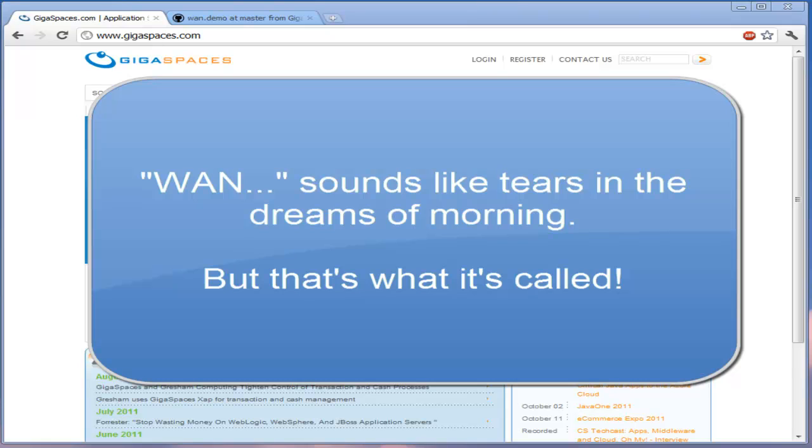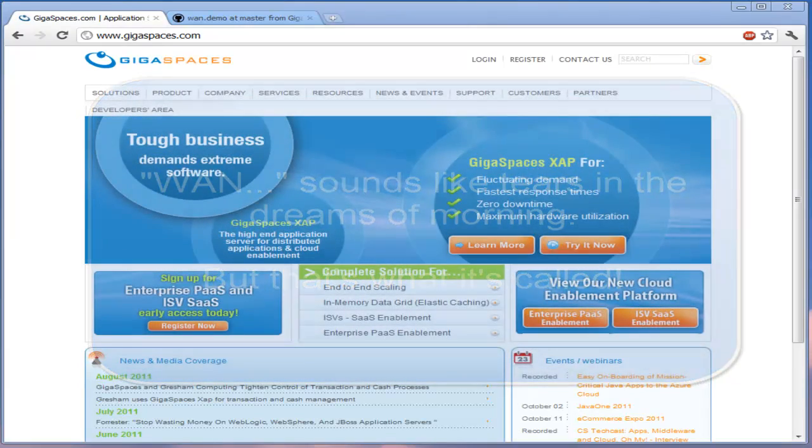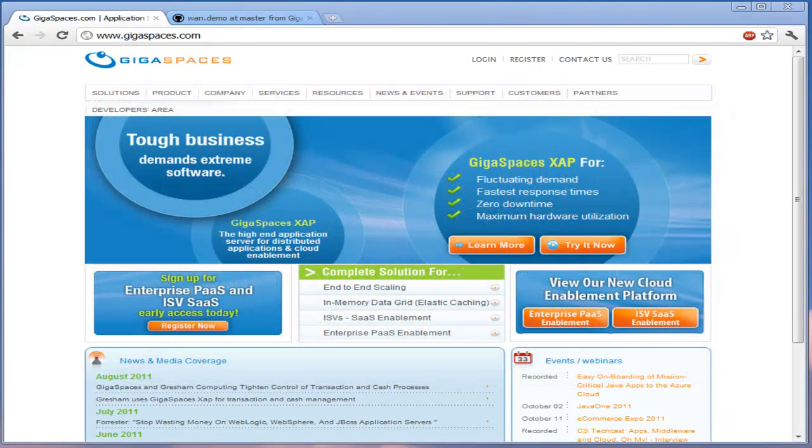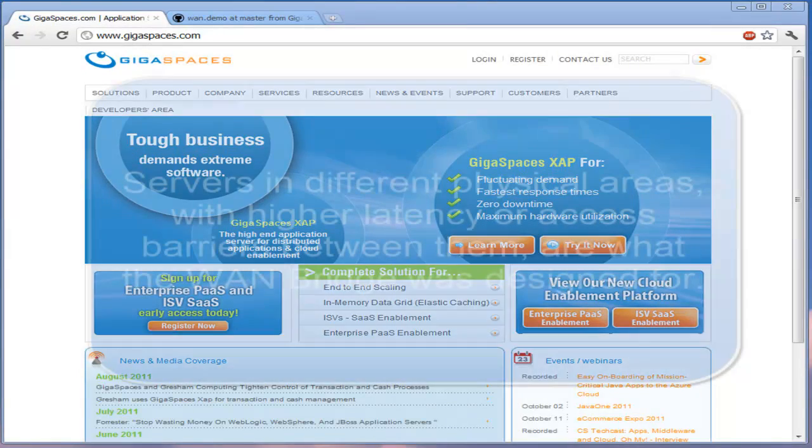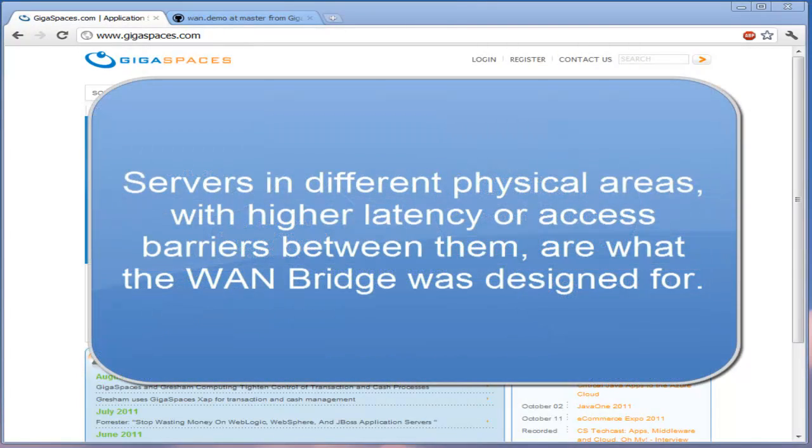However, Gigaspaces XAP comes with a WAN gateway. In this screencast, we will see it in operation, not across an actual WAN where we've got a server in New York and one in London or anything like that. But we will see two separate deployments communicating across the WAN bridge.